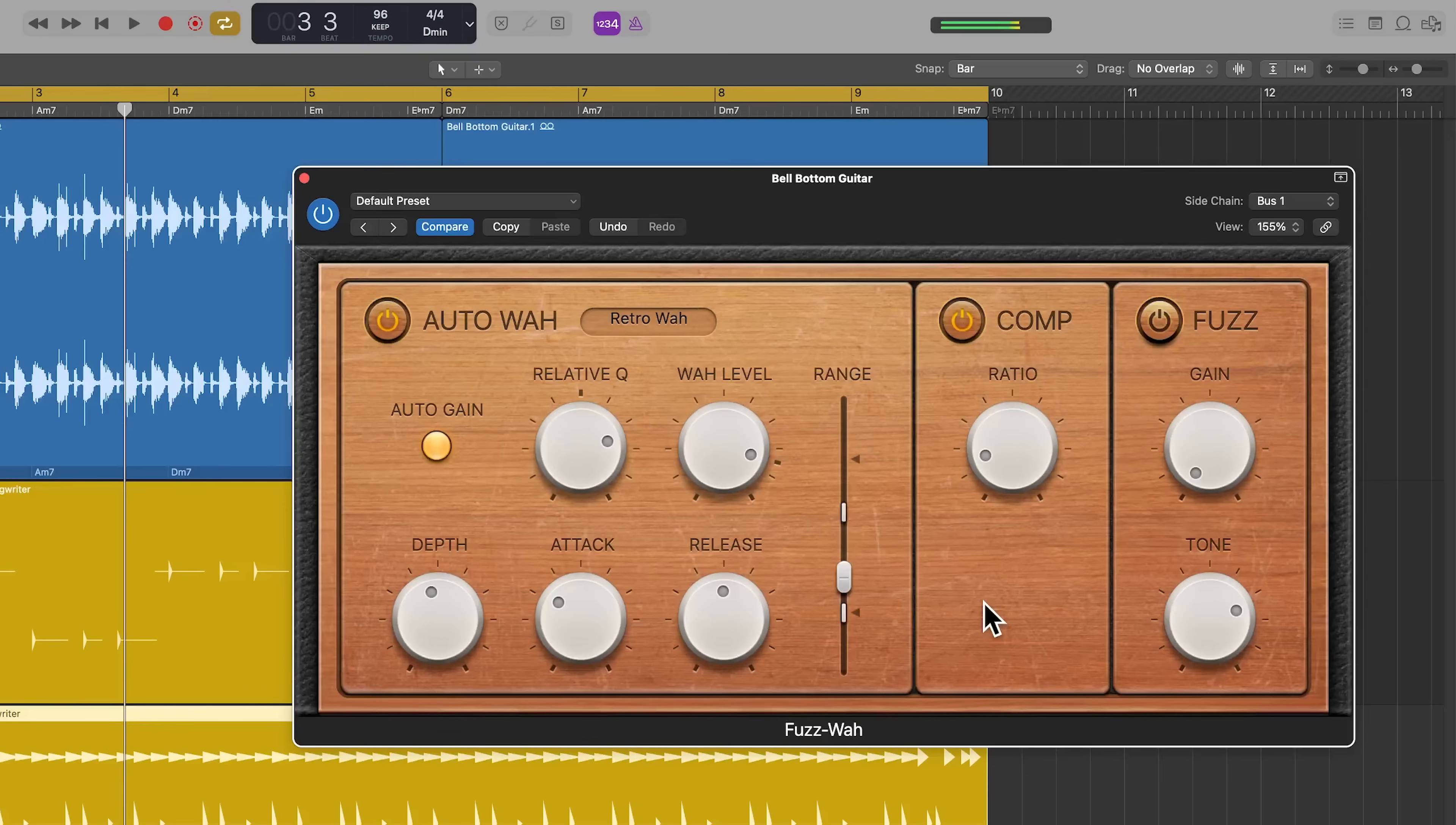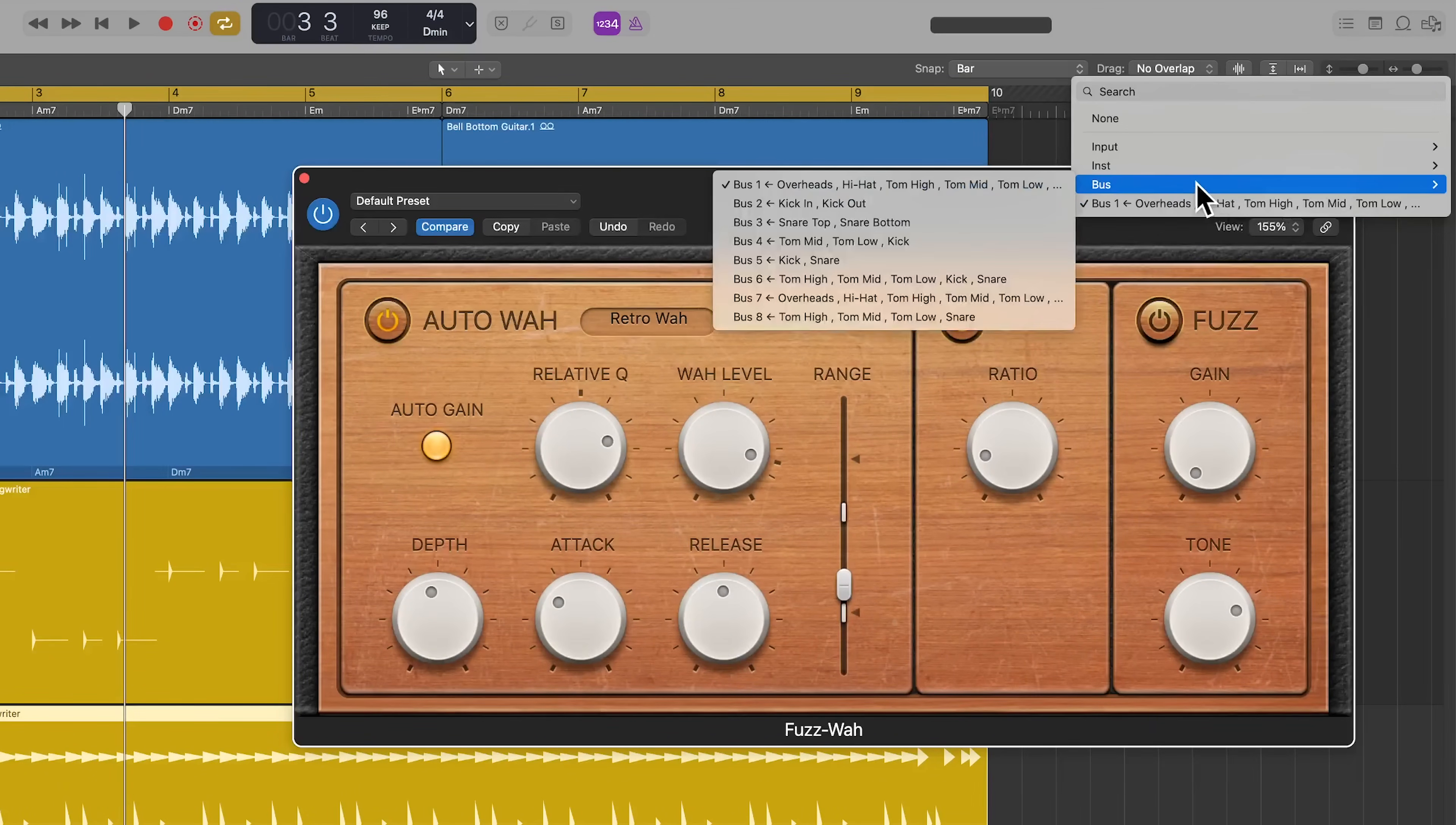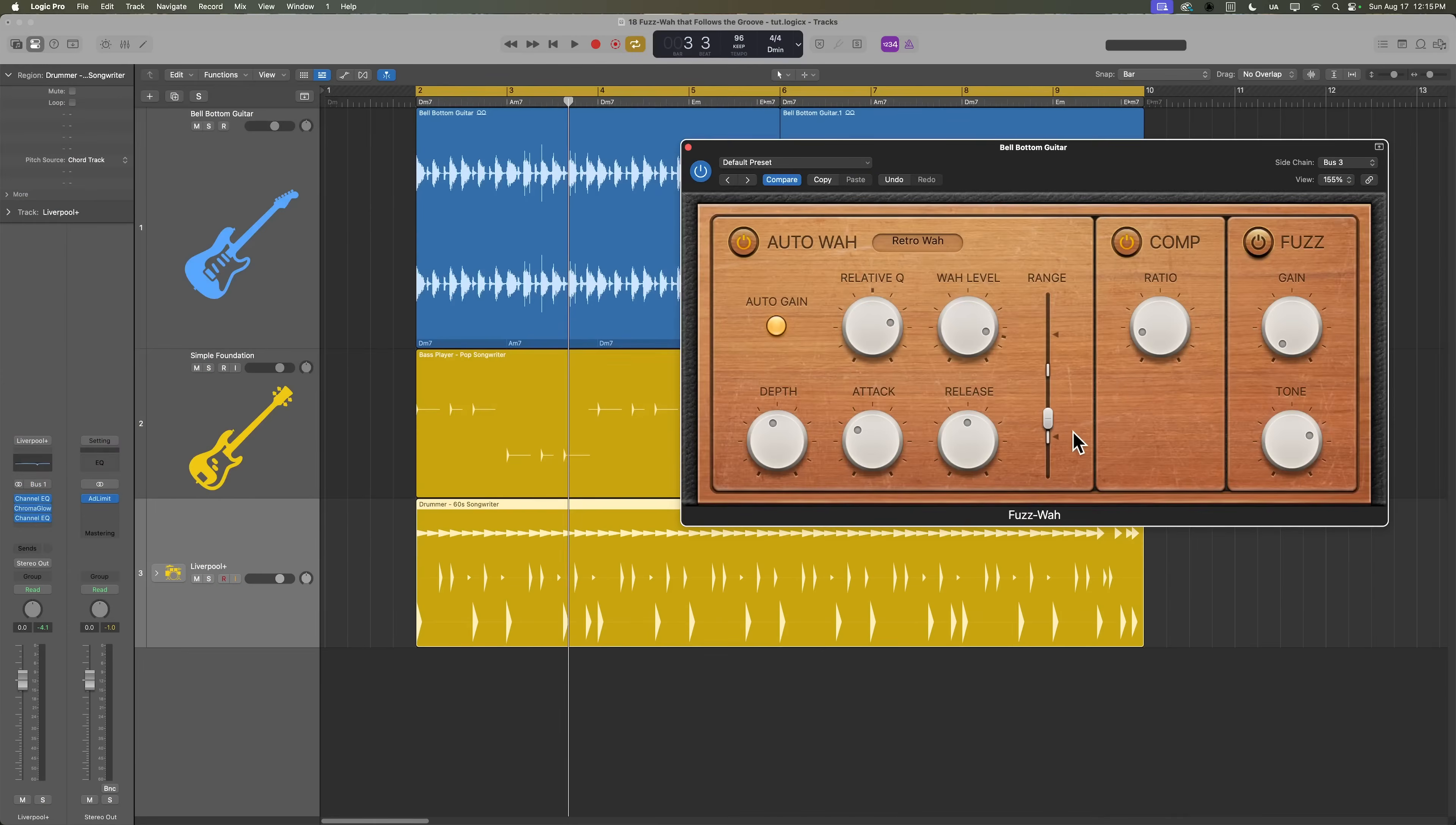So now when the drum kit is louder, the wah is more in the open position, when it's softer, it's more in the closed position. I think I prefer this just accenting the snare, but it's completely up to you how you want to establish the groove that's triggering the auto wah to open.